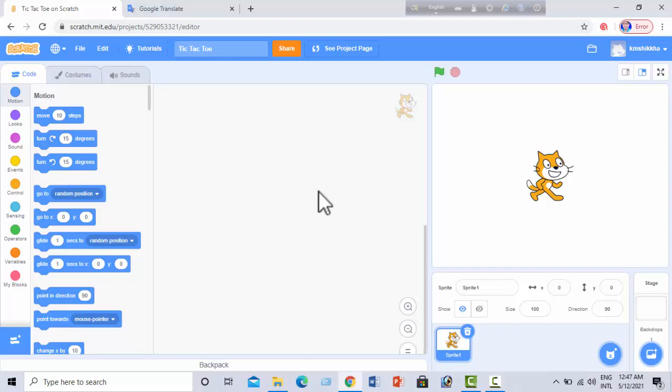Hi friends, how are you? Welcome to this video from KM Shikha YouTube channel. I am Karima Fardosi Keka. In this video I will make a tic-tac-toe game with Scratch programming.